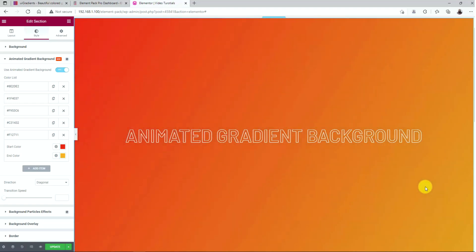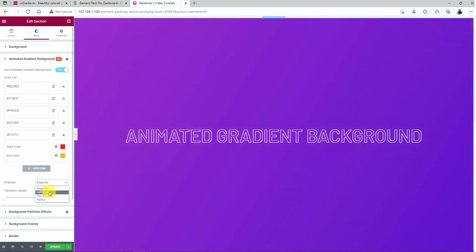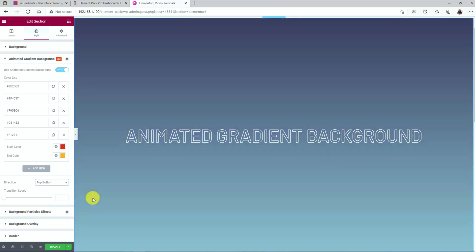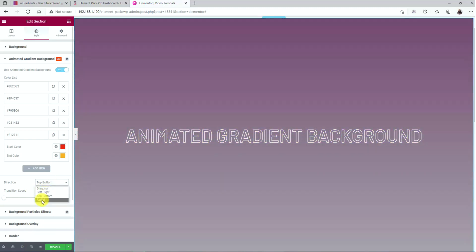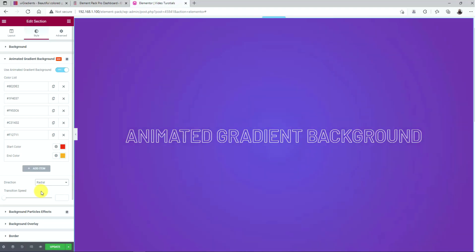Of course, the gradient background animation can be played in 4 directions. The default is set to diagonal. However, you can change it to left-right, top-bottom or radial, each with their own perspective.